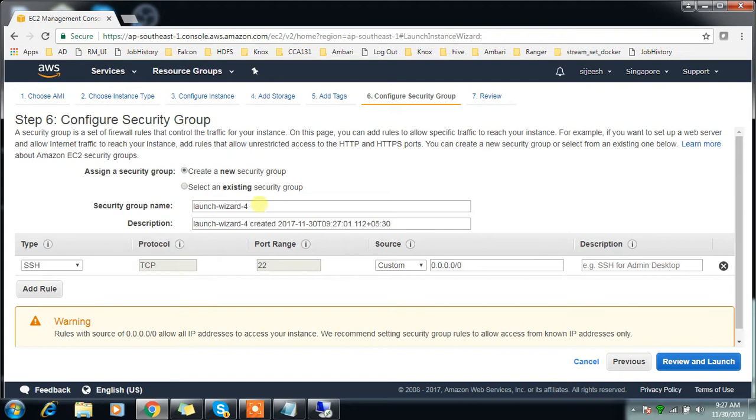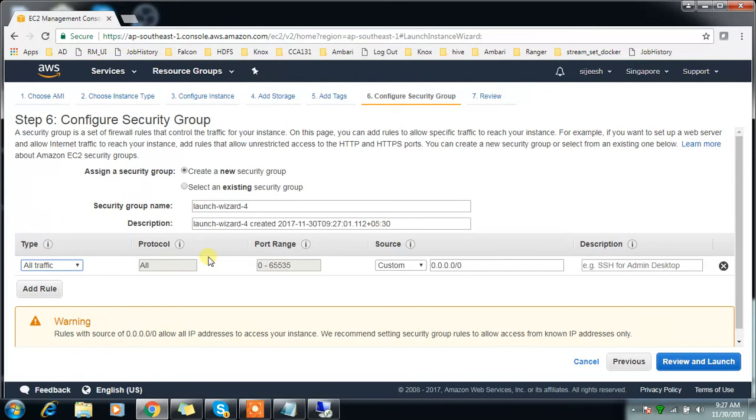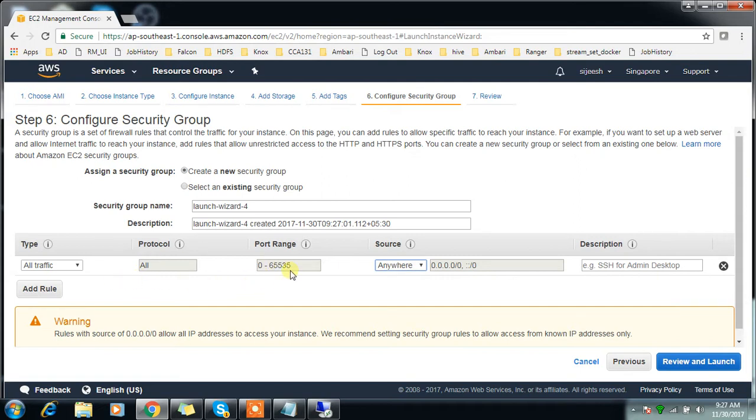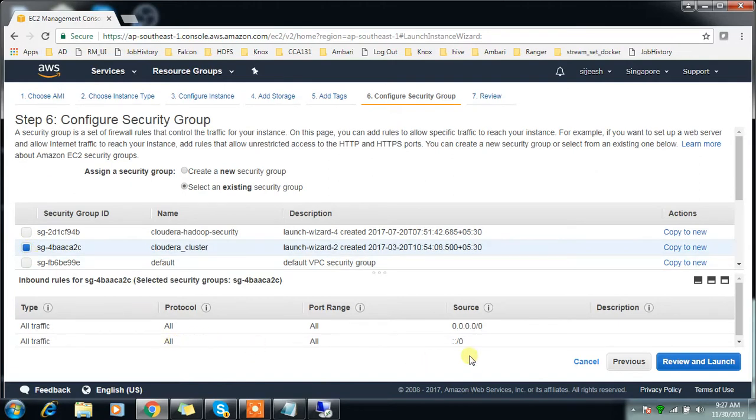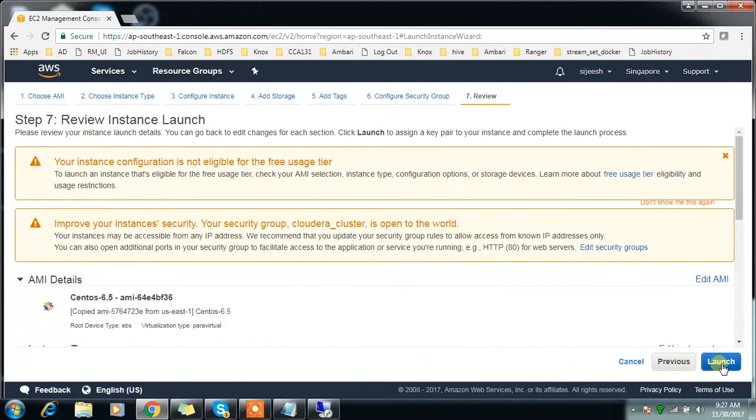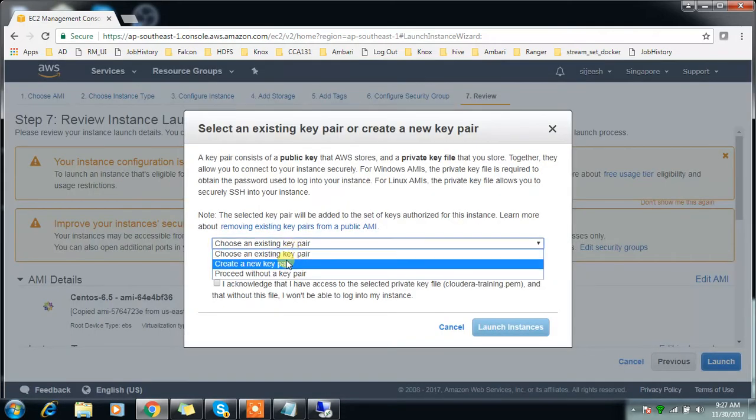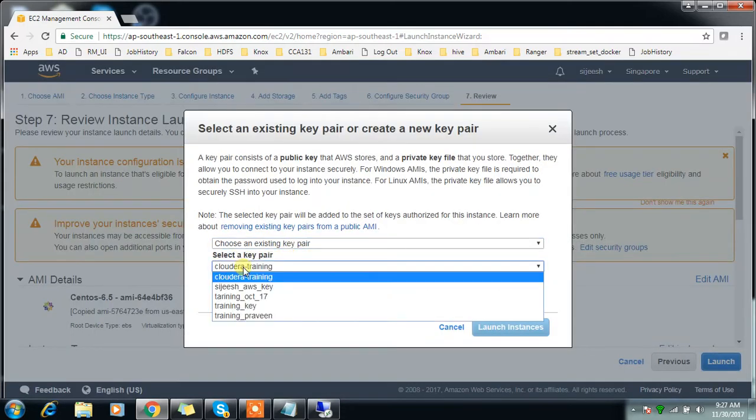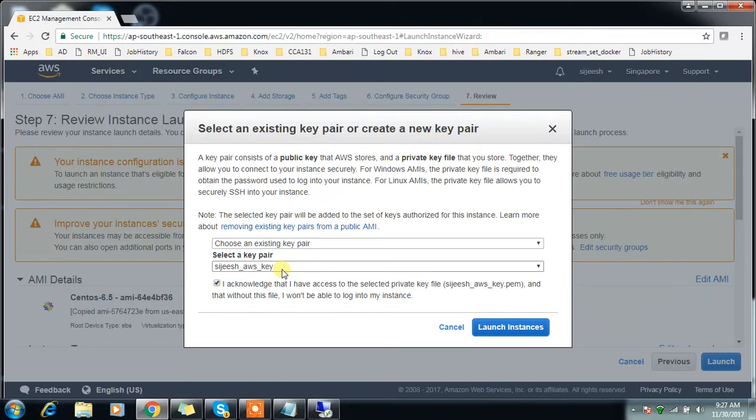If you don't have a security group configured, you have the option to configure. You can choose all traffic and the source anywhere so it will allow any traffic into this machine. I already created the rule. Review and launch, then use the existing key. If you don't have a key you can create one and save the PEM file that you have to convert into PPK file using PuTTYgen.